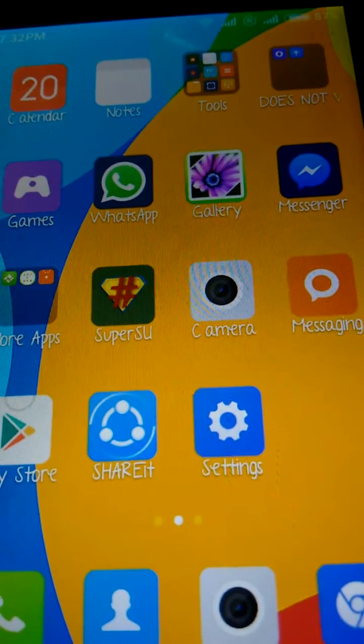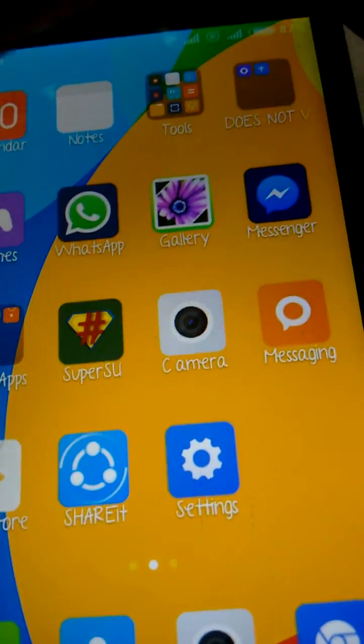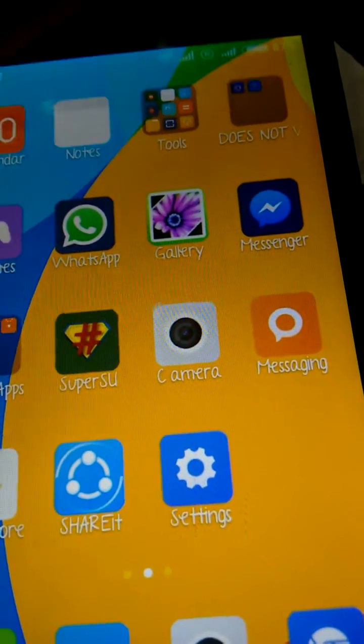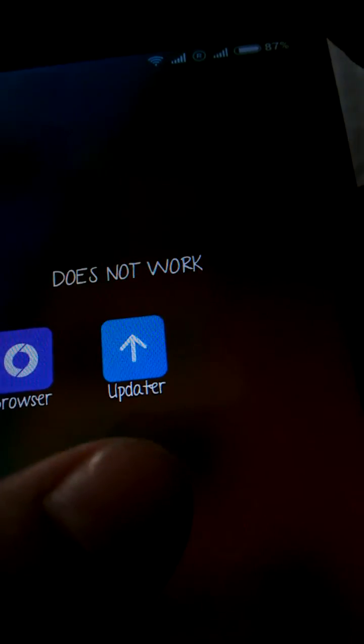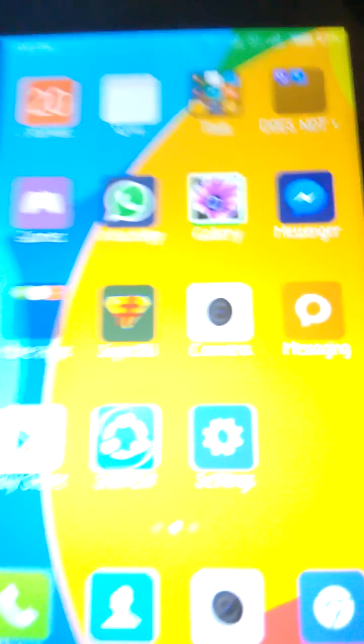And other things that do not work include the browser and the updater. The browser does not work because there's a problem with the authorization of MIUI. And updater does not work because there's no use of updating this, because you won't receive any OTA or whatever, because it's not digitally signed.